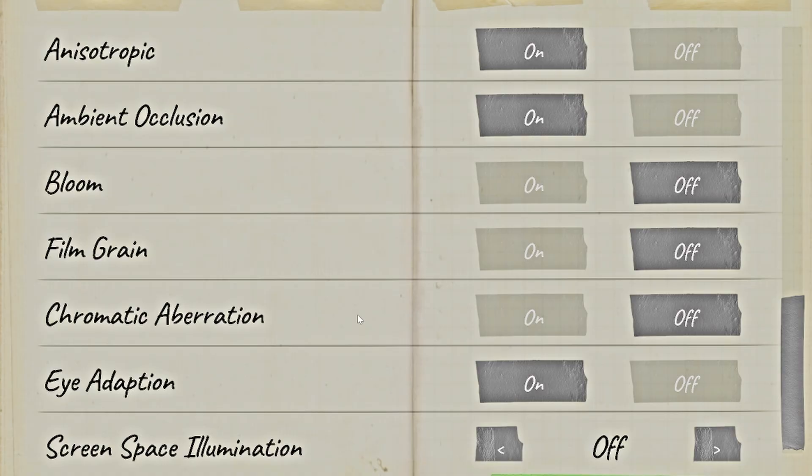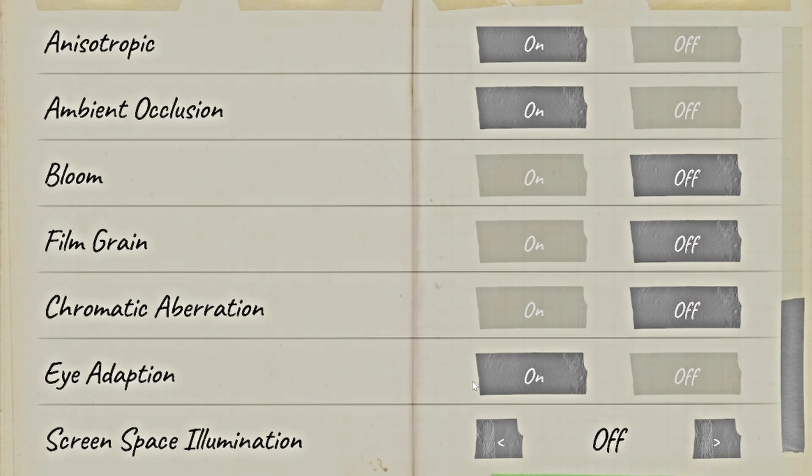And then these three don't make your game brighter, but they do make your game look better. So I recommend turning off Bloom, Film Grain, and Chromatic Aberration. And then these two are pretty important as well. Make sure Eye Adaptation is turned on if your computer can handle it. And then also turn Screen Space Illumination off.